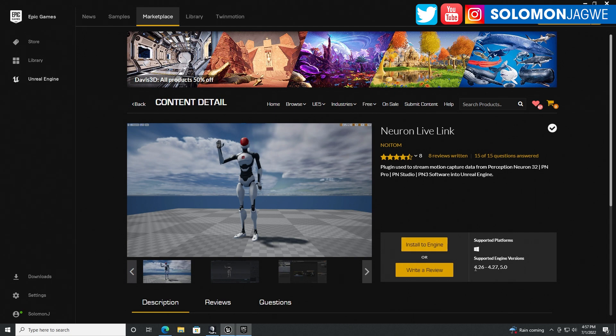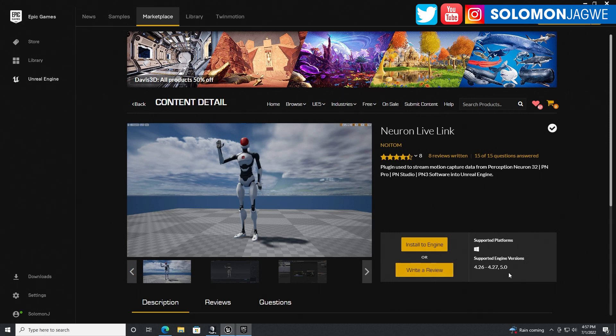It comes in for 4.26, 4.27, and 5.1, the Unreal Engine. I'm using the Unreal Engine 5.0. So whichever one that you're using, make sure you use that corresponding installation. Install it.